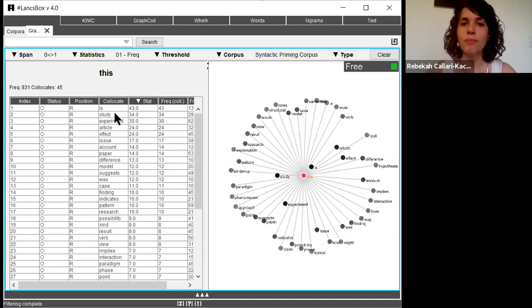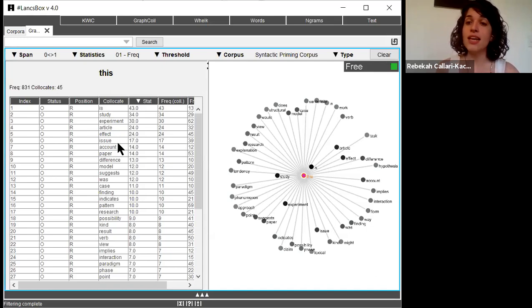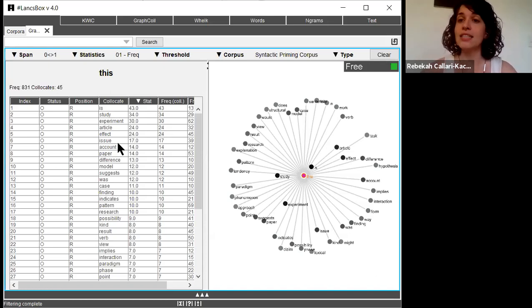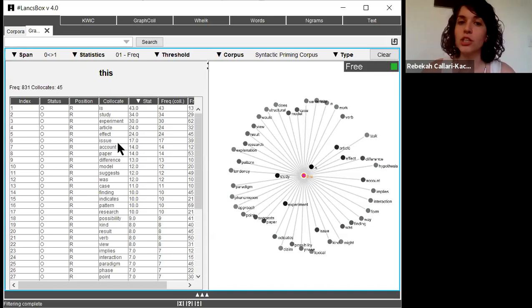So in my corpus, it's this study, this experiment, this article, this effect, and this issue. This is not to say that I can't use this plus other nouns, but if I'm looking to add some this plus nouns to my article or to my writing, these might be a good place to start.